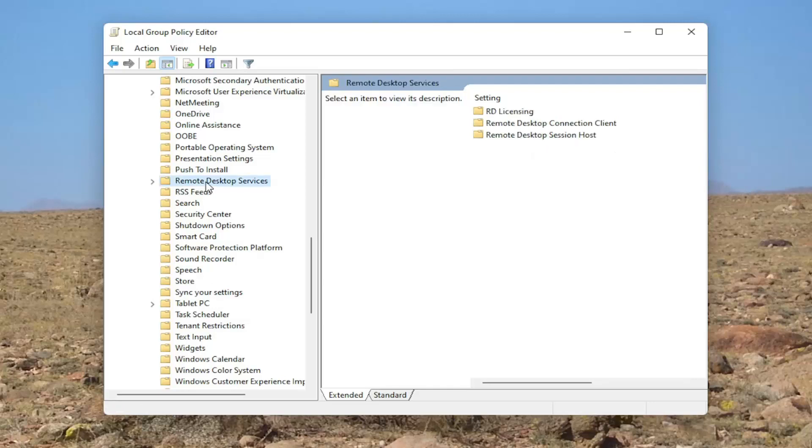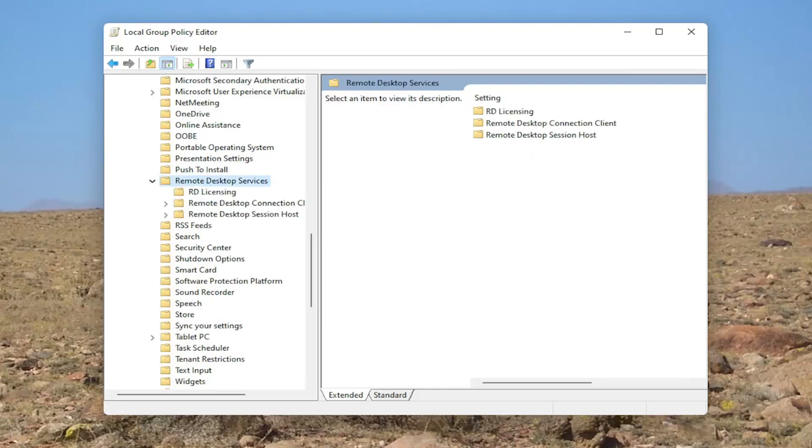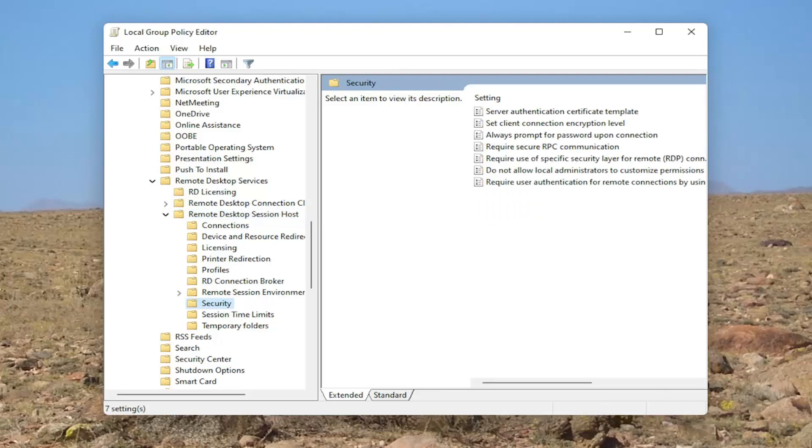So go down and just double click on it. Should be something in here that says remote desktop session host. Go ahead and double click on that. And then there should be a security folder. Go ahead and left click on that one time.